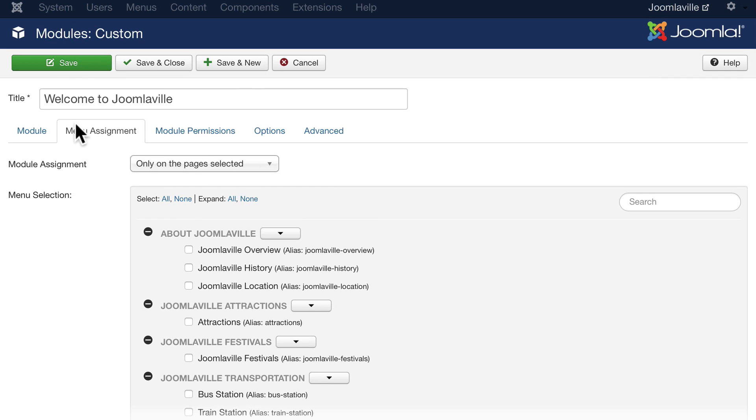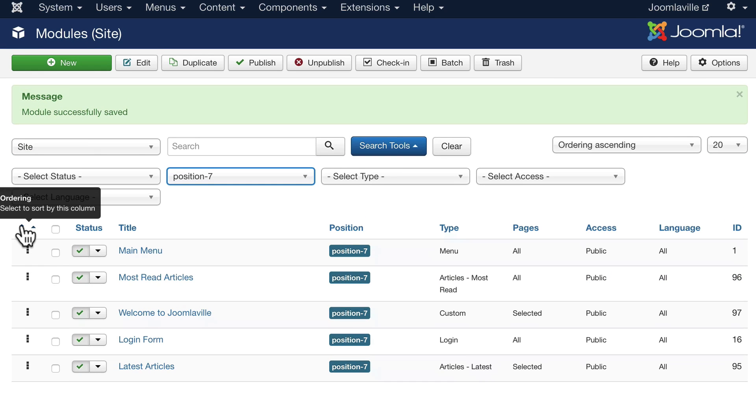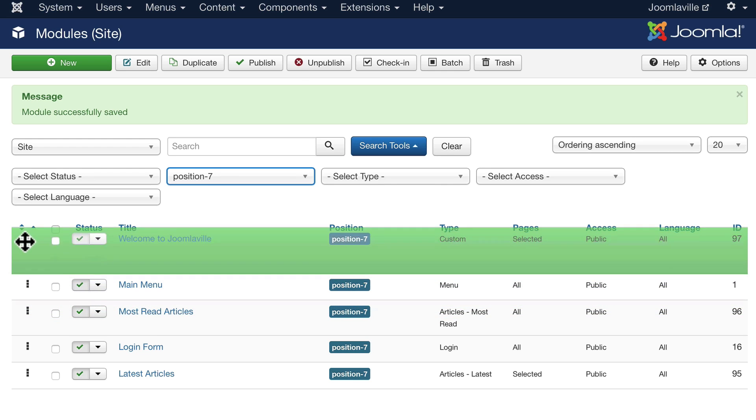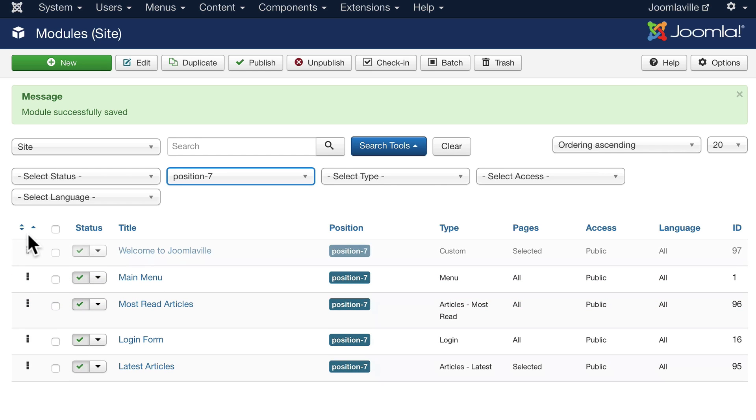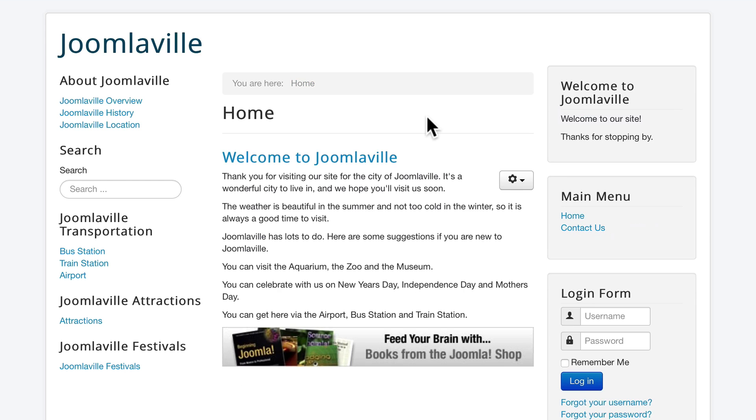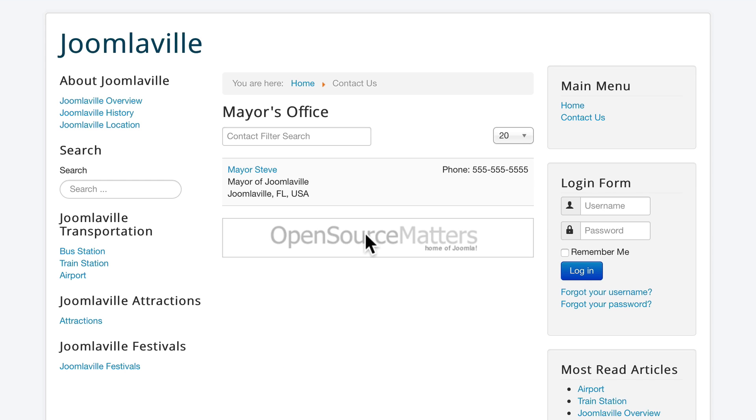Because you really don't want a welcome message on more than just your home page. Click save and close. Let's grab the welcome to Joomlaville and drag it above the main menu. Go out to our home page and there you see it. I go anywhere else, the welcome message is gone.